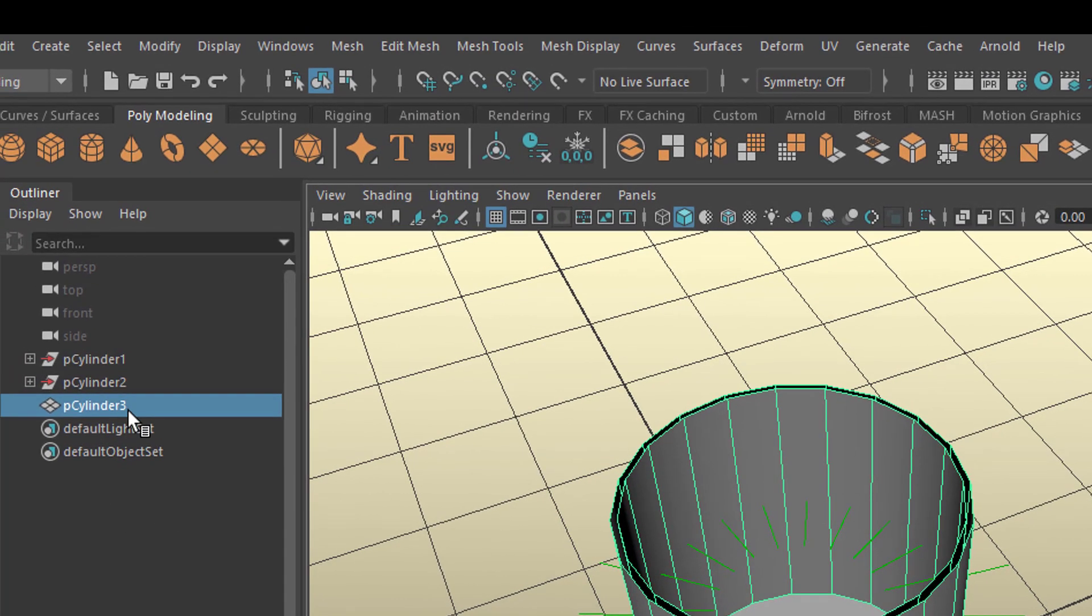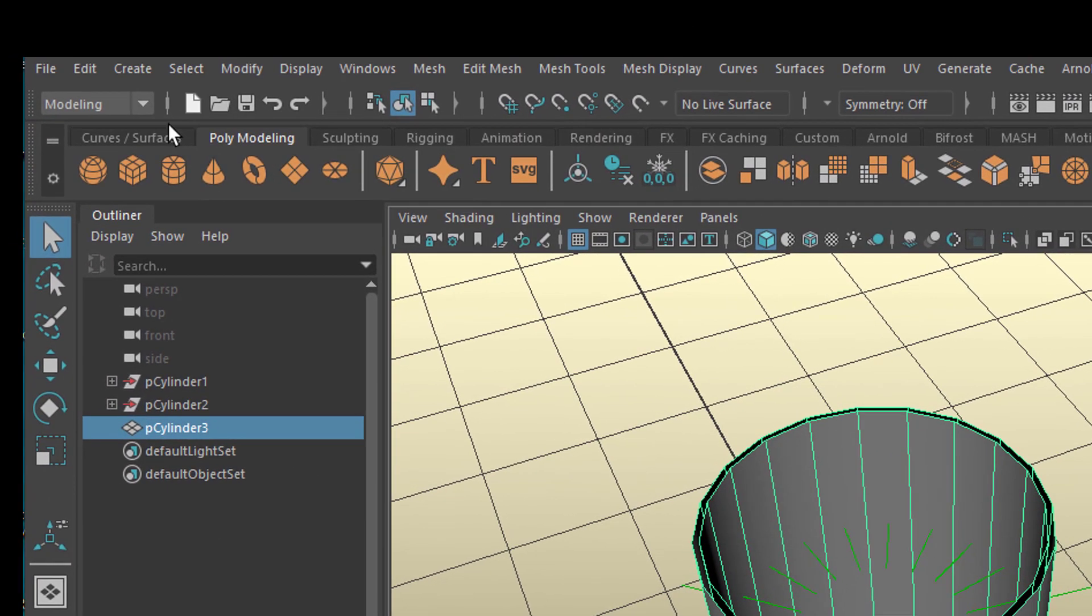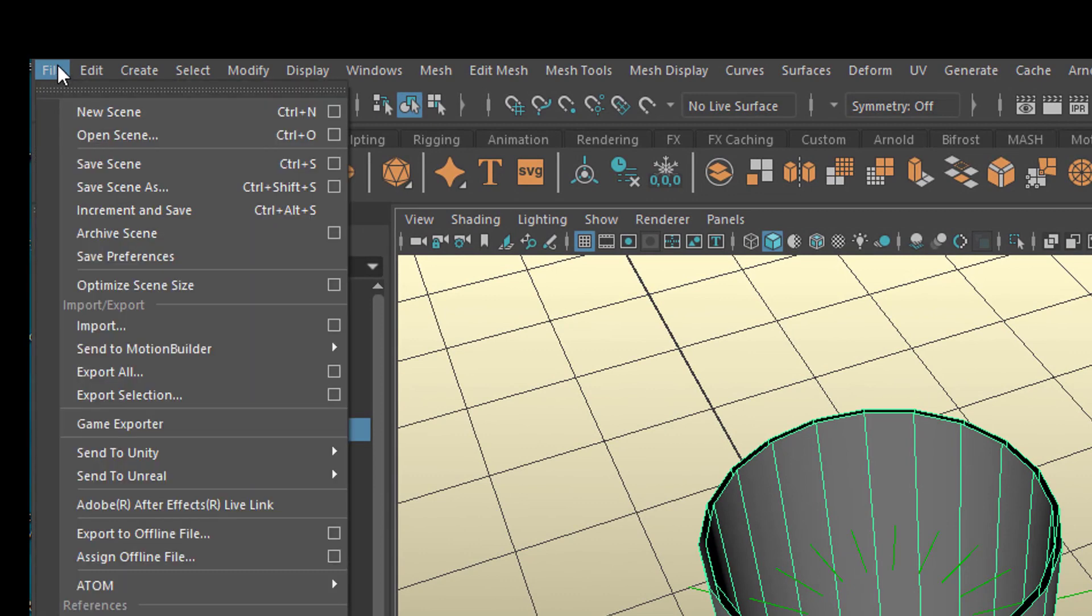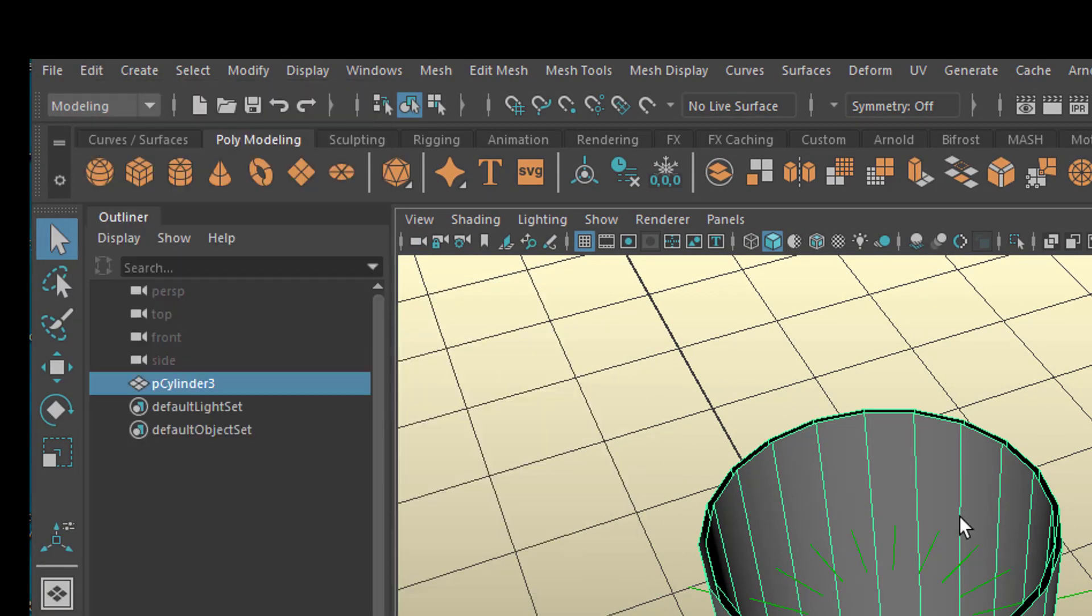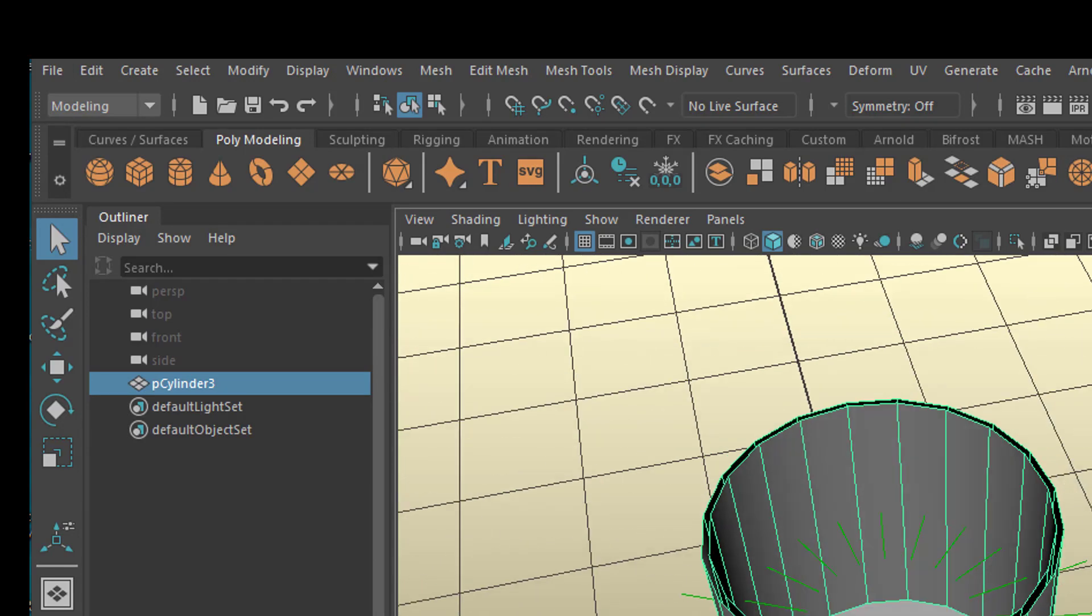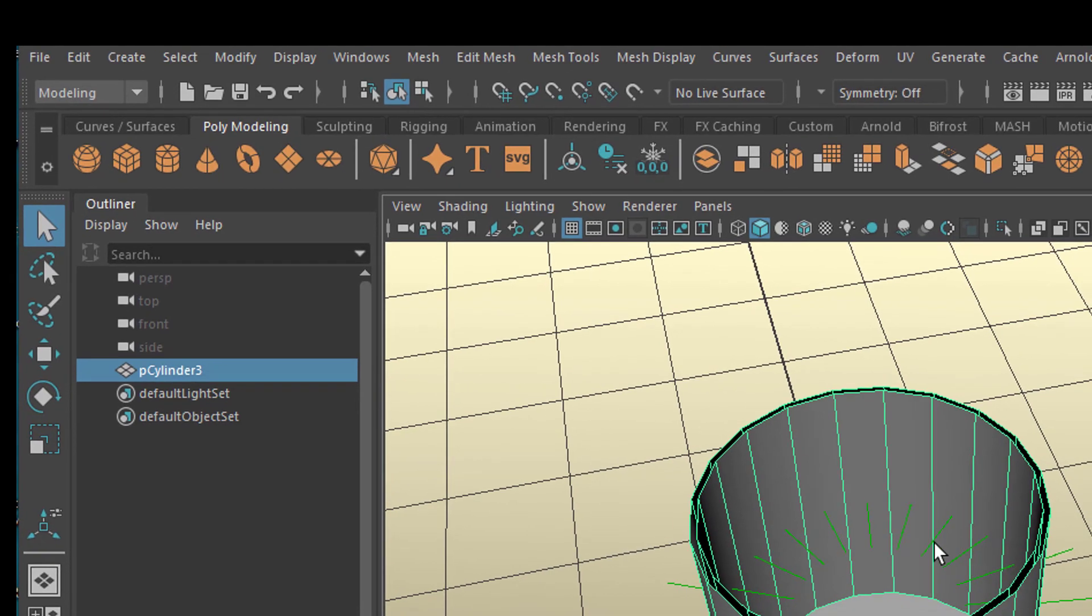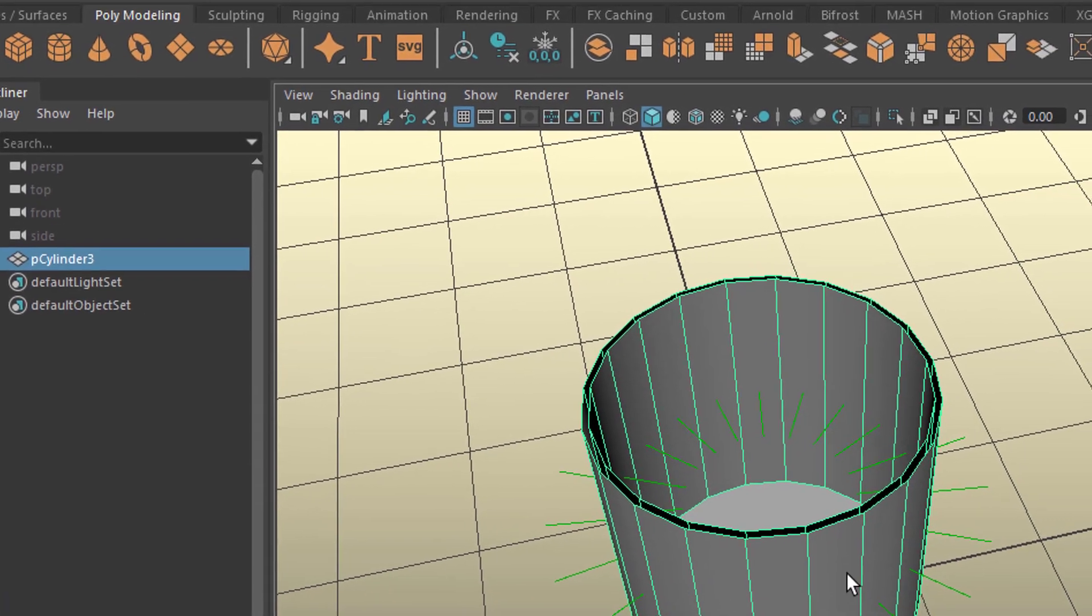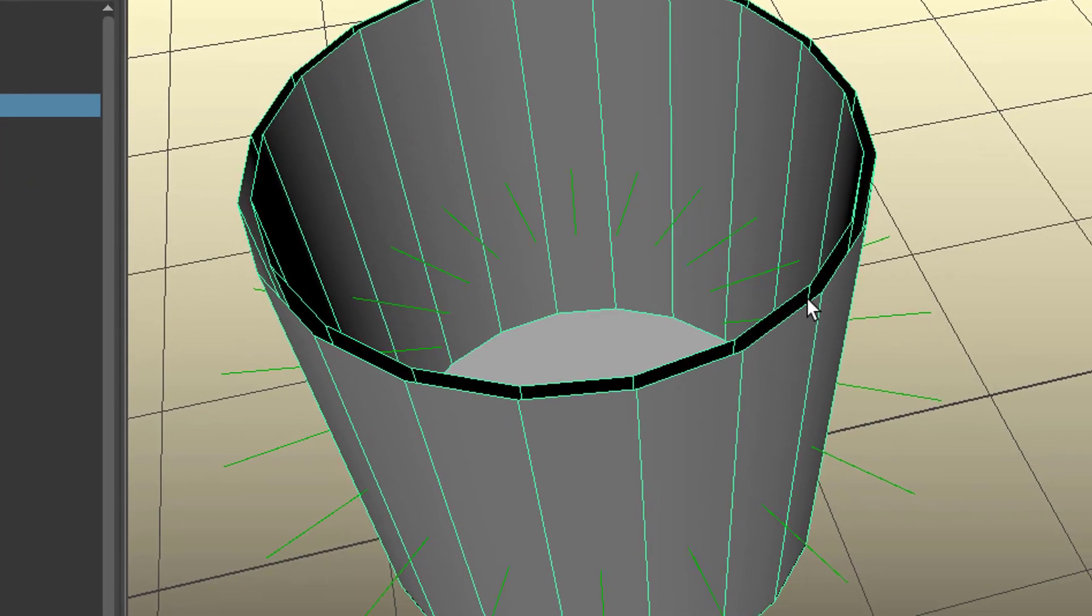Now we actually can delete the history. So these cylinders are gone. Edit, delete by type, history. We don't need to do that. But it makes the scene a little bit leaner. And we still have the inner faces pointing to the inside. And the outer faces to the outside.